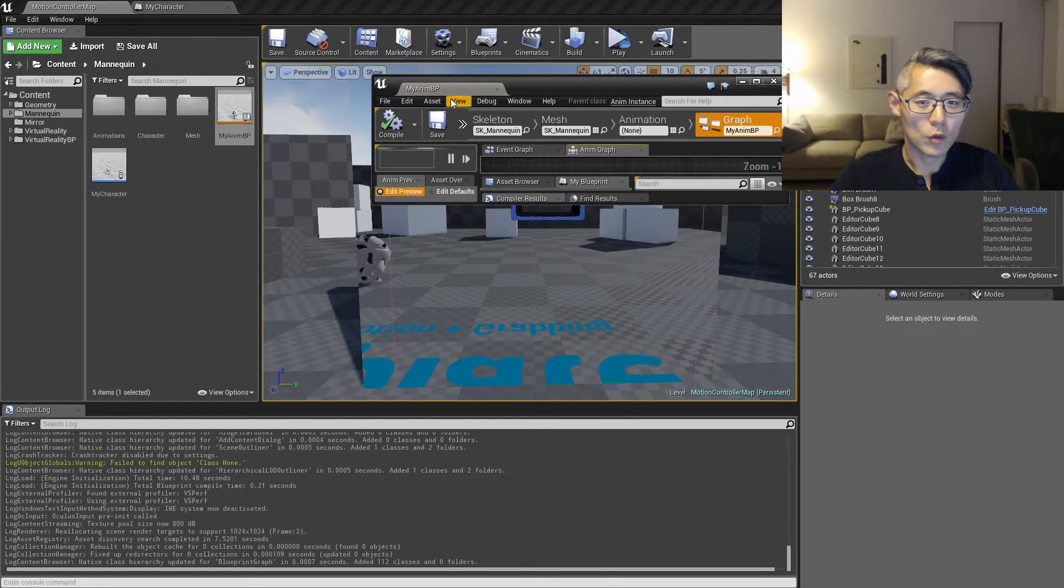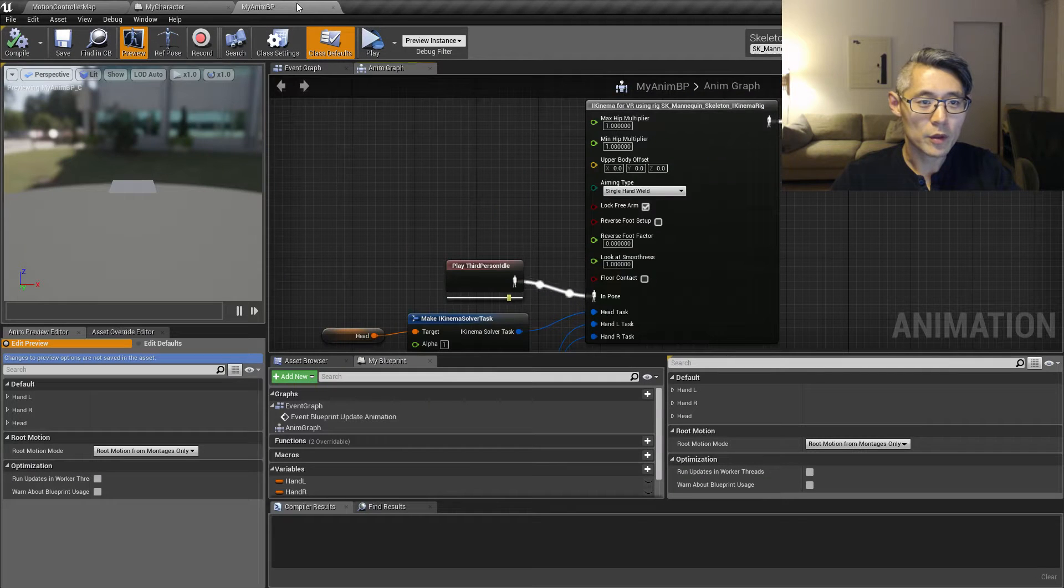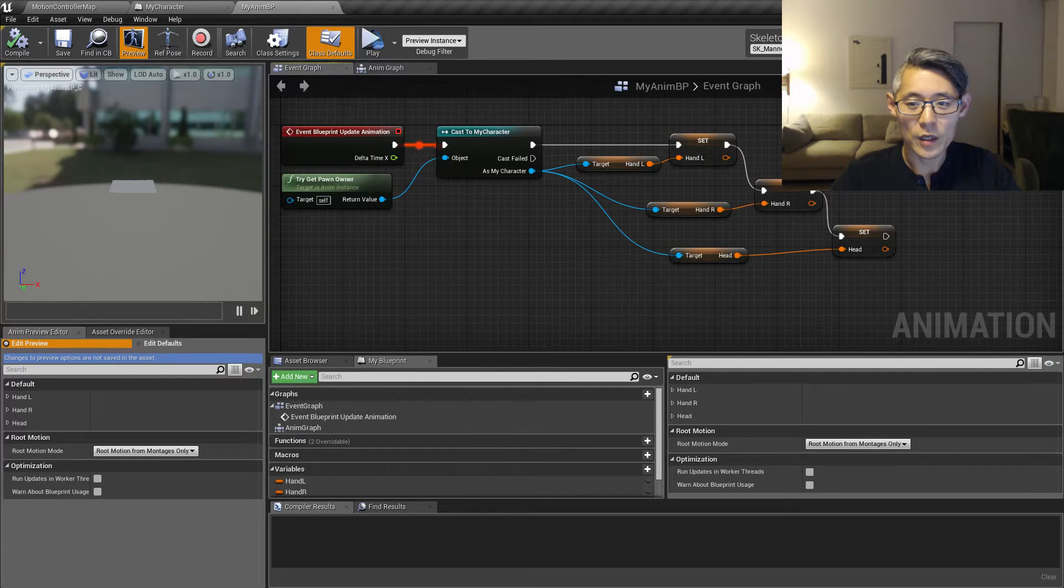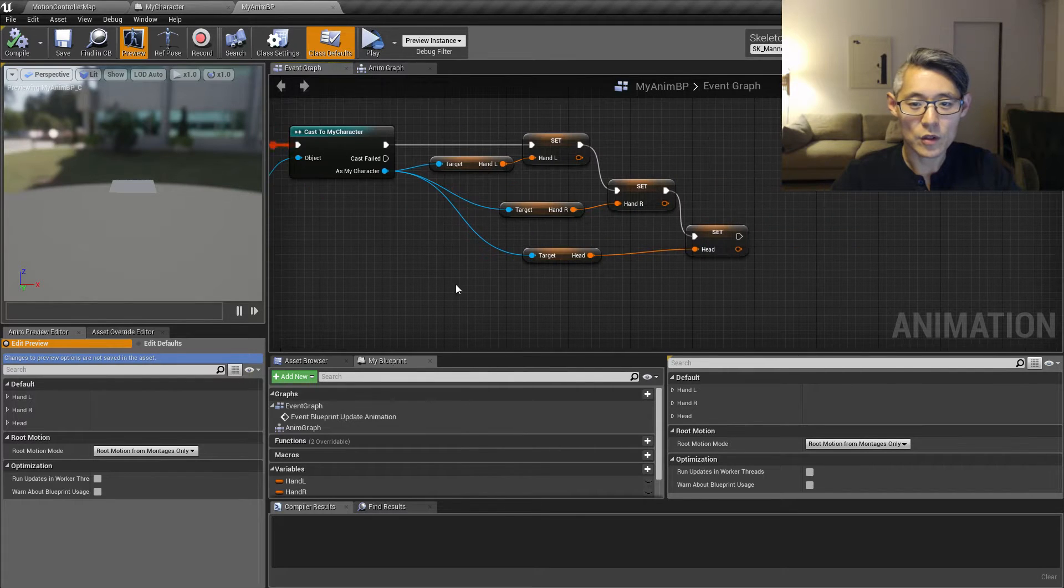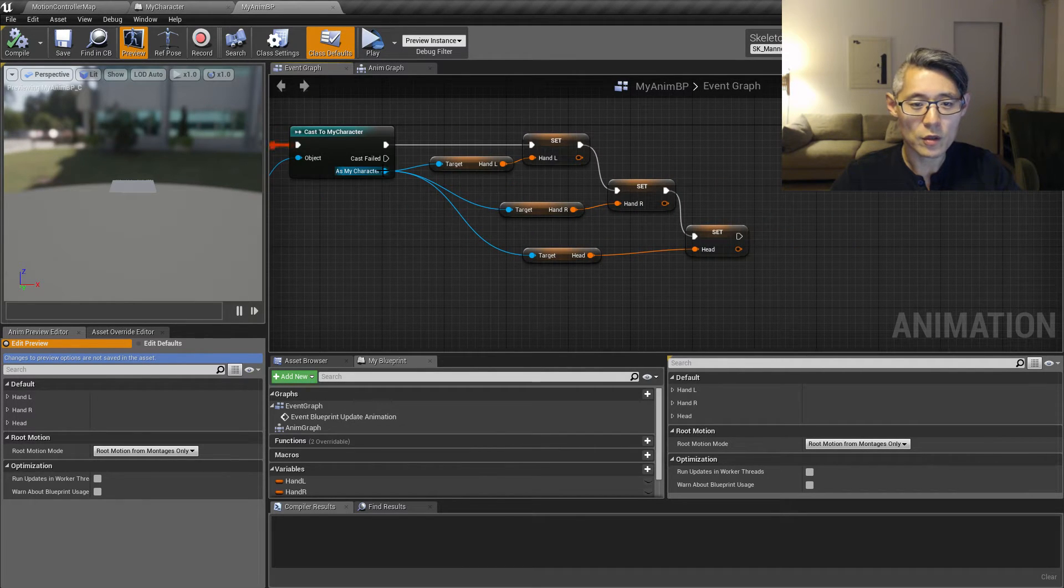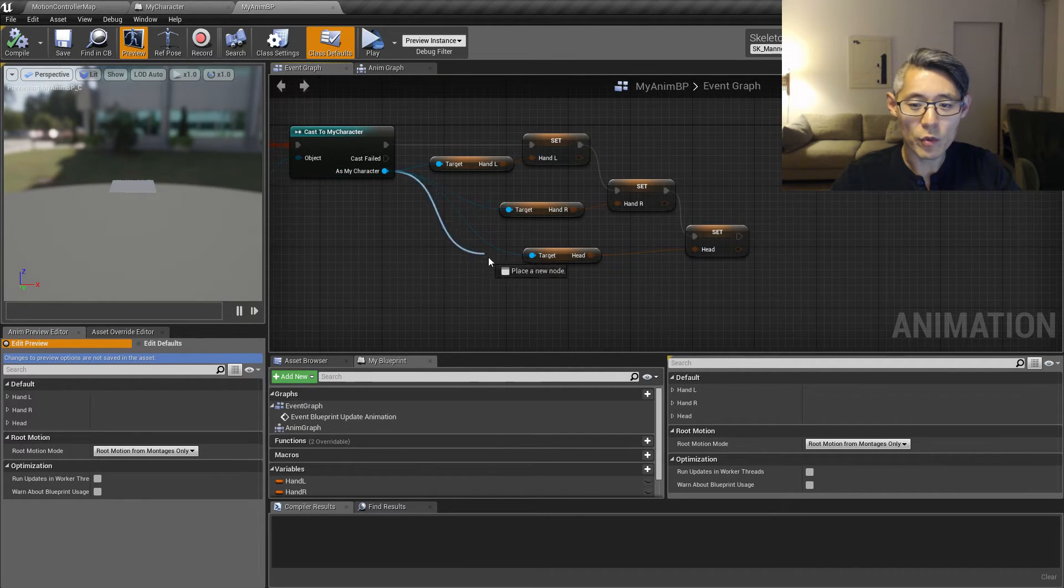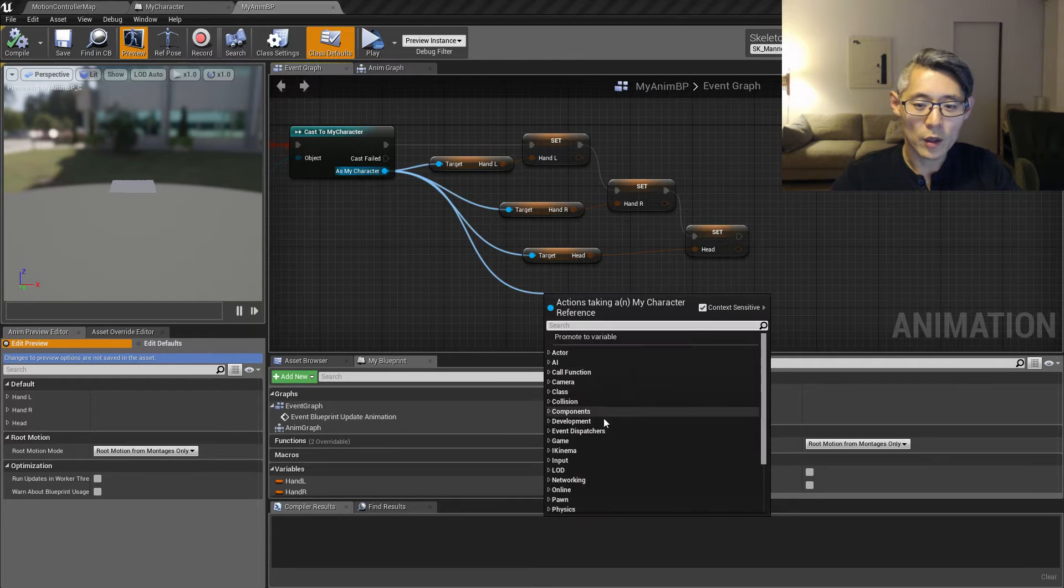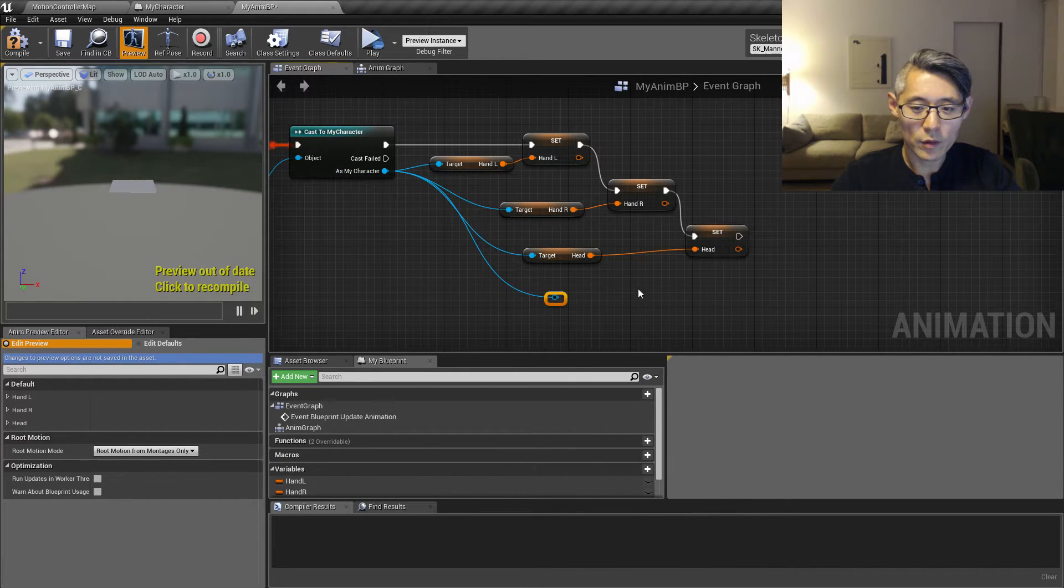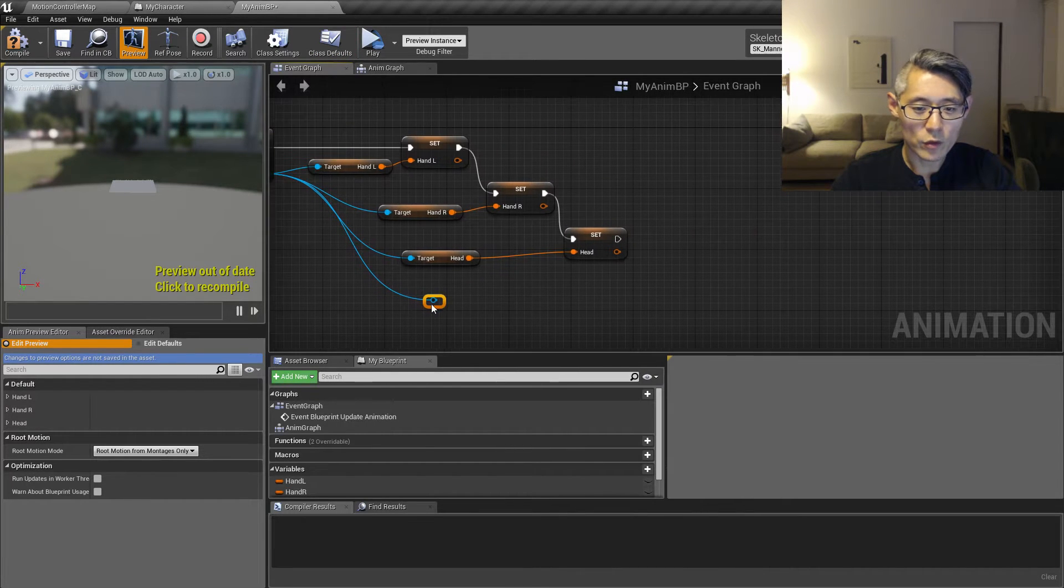So if we open that up and switch to the event graph, we can see we are getting the transforms for the positions here. So we want to do something similar for the trigger values.